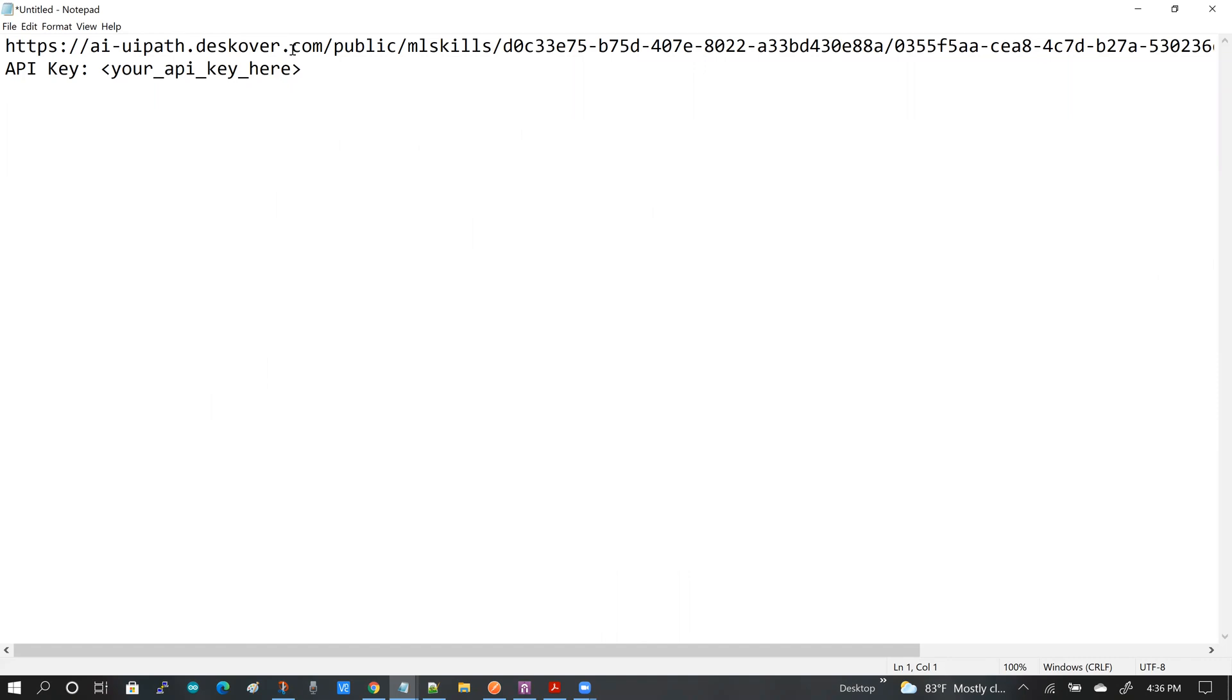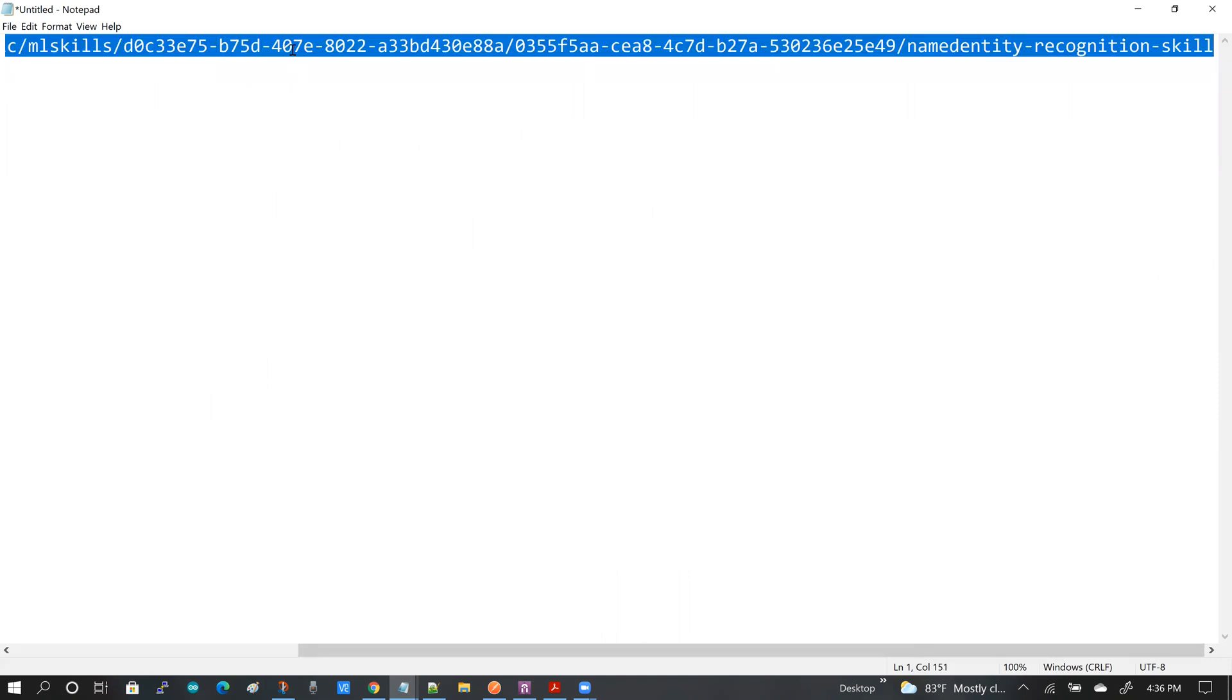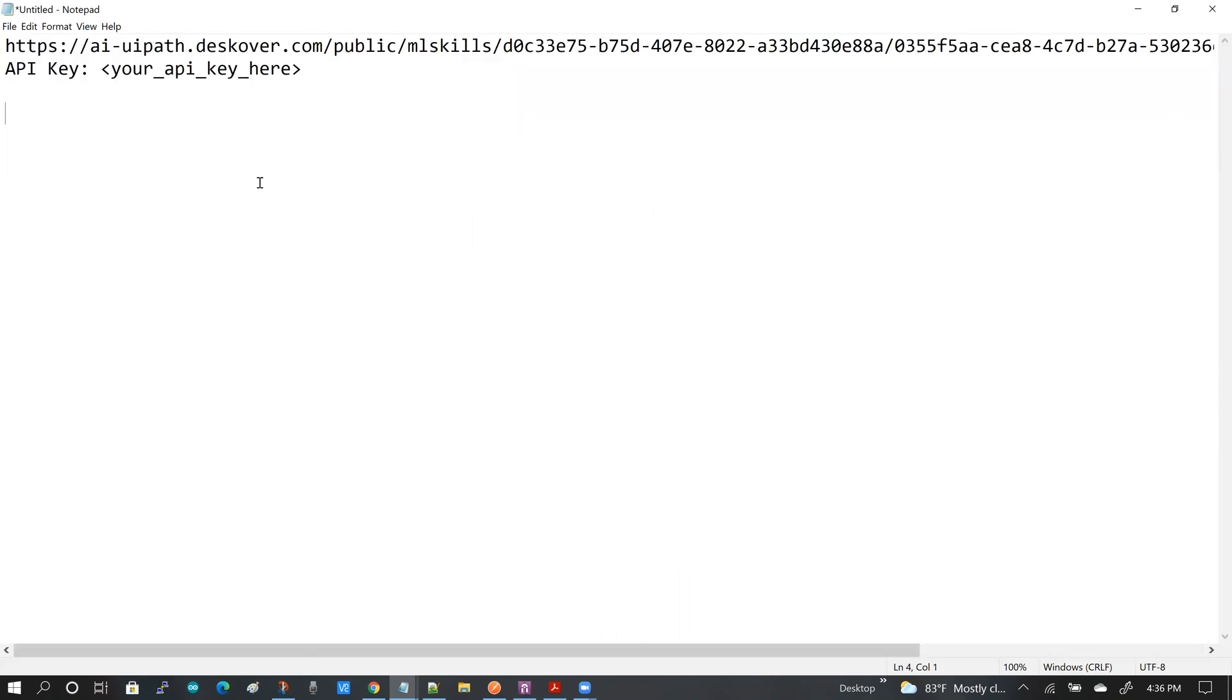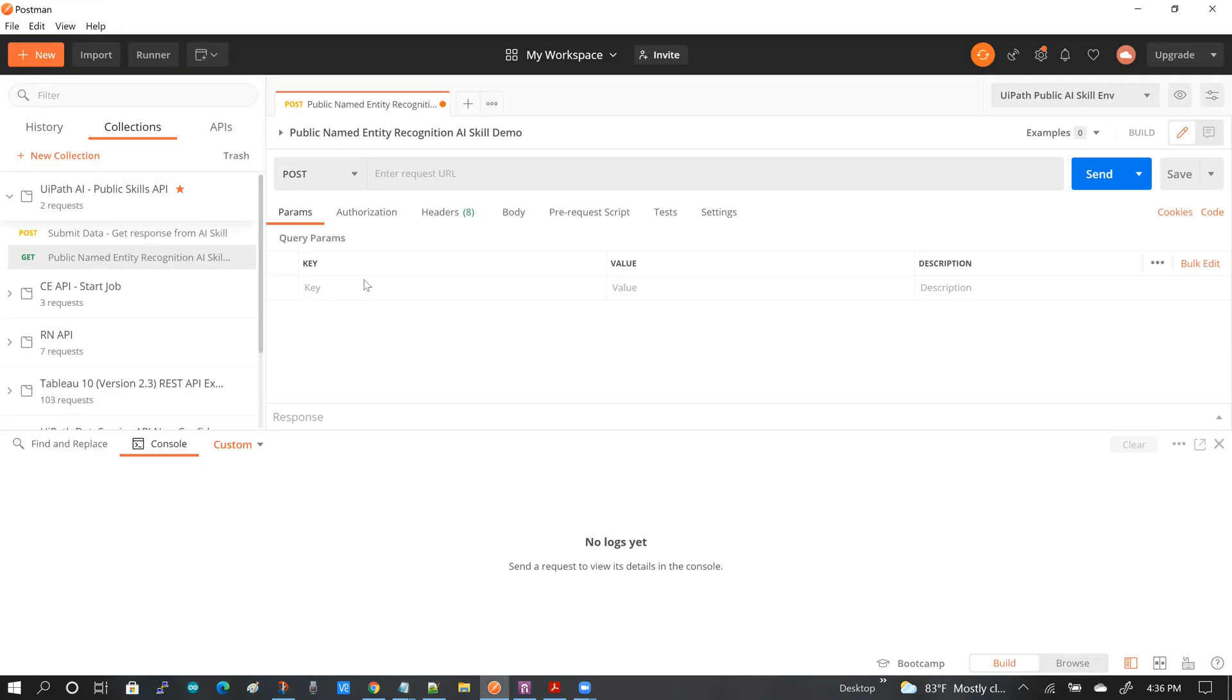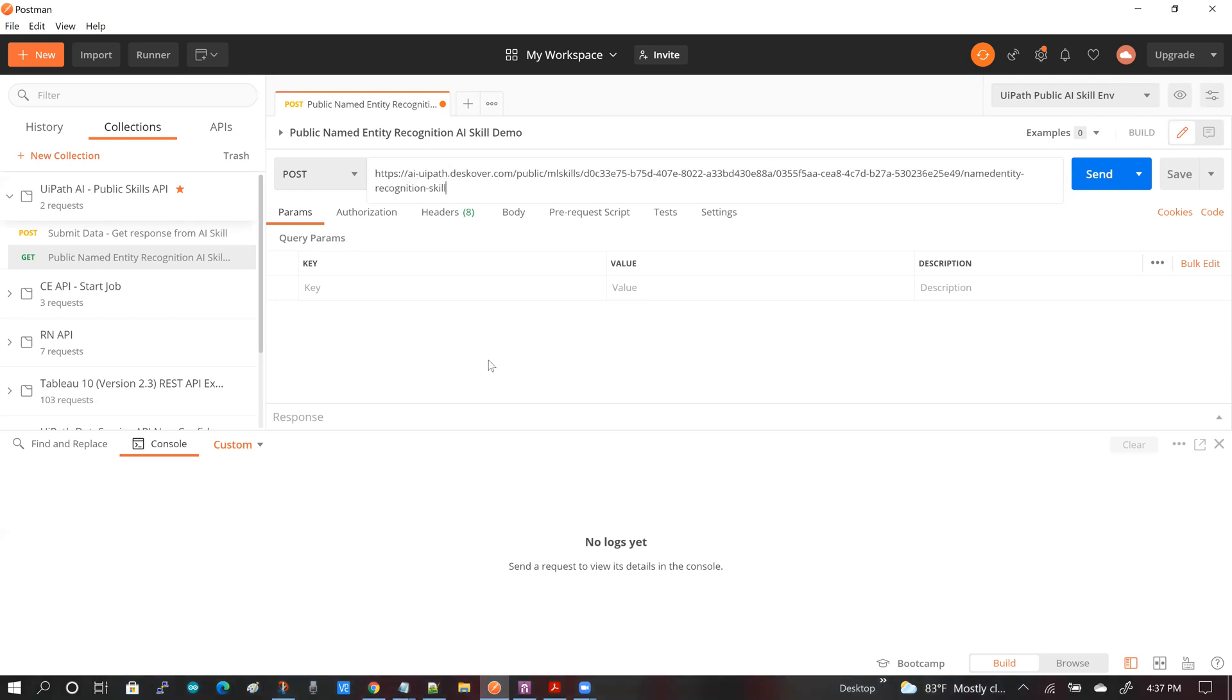It's a pretty lengthy URL, so we got to be careful here. And I'm going to be adding that here and that's my skill. So the next thing that I've got to add are the headers.